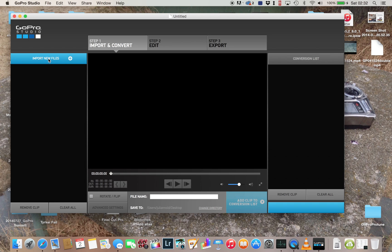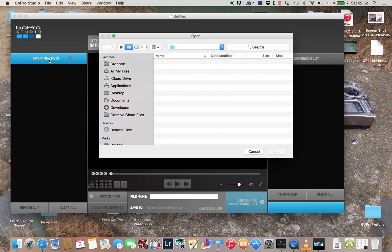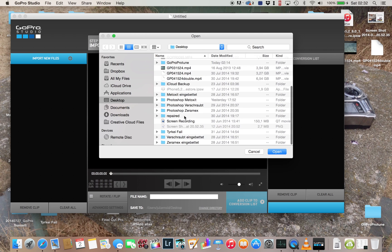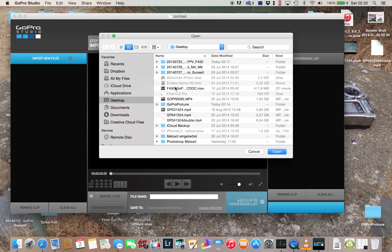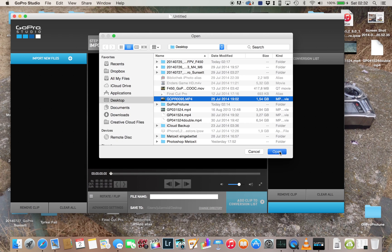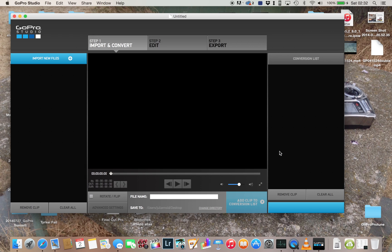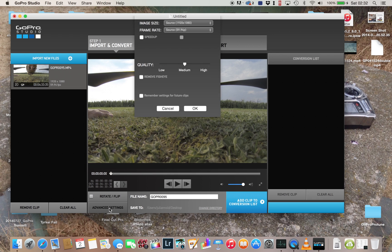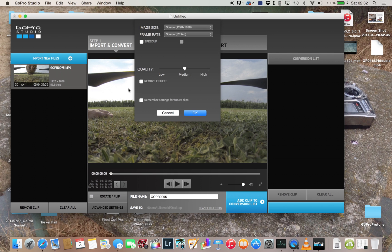First you have to select your file. I put it just on the desktop like a thousand other files. Here, okay. So I import it like that, then I select it, advanced settings, and since I'm using Protune I always want to go with the highest settings I can select.